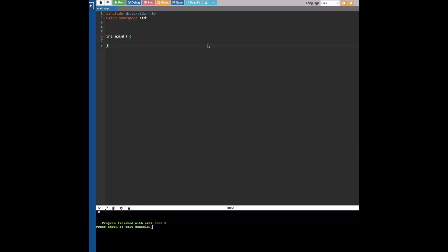Hello, today I'll be going over what exactly this header that a lot of people use is: #include <bits/stdc++.h>.